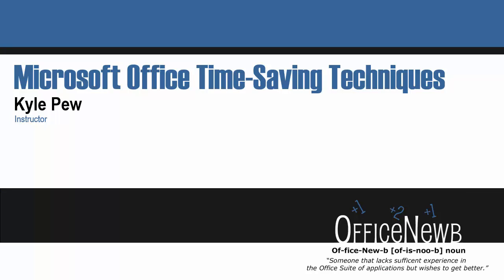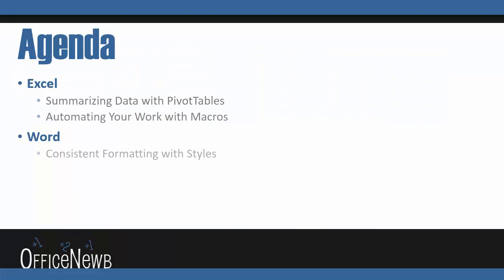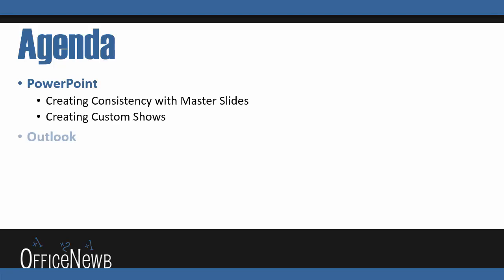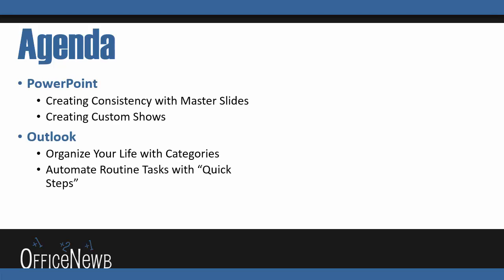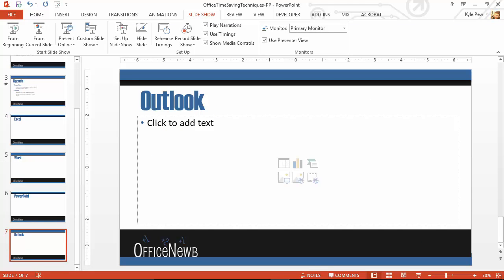So if I quickly go through here, let's advance to the next slide. There's the agenda. Yep. There's the second agenda. And we're going to hop into Excel. We're going to hop into Outlook. And we're going to call it done. There's our custom show.